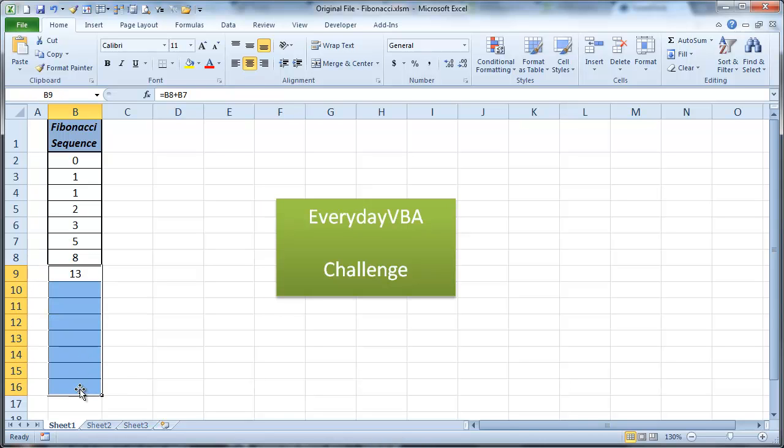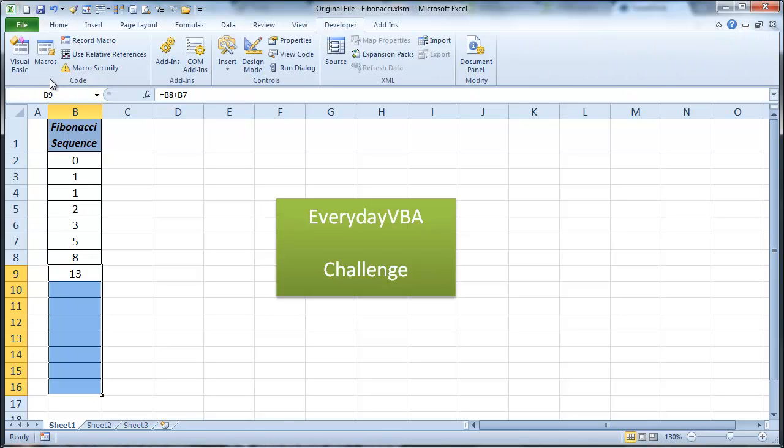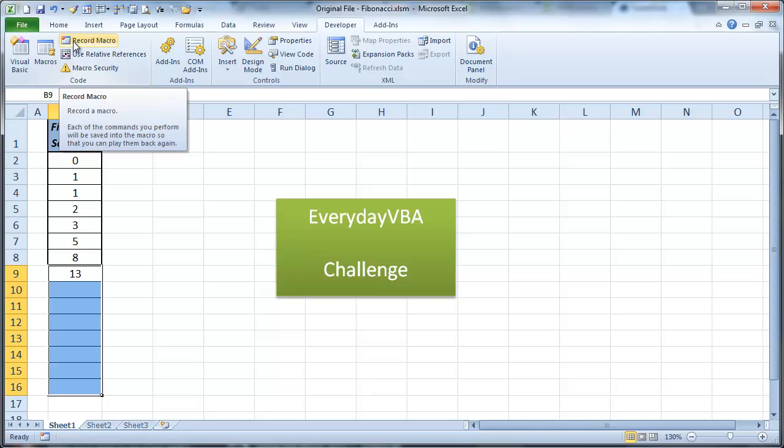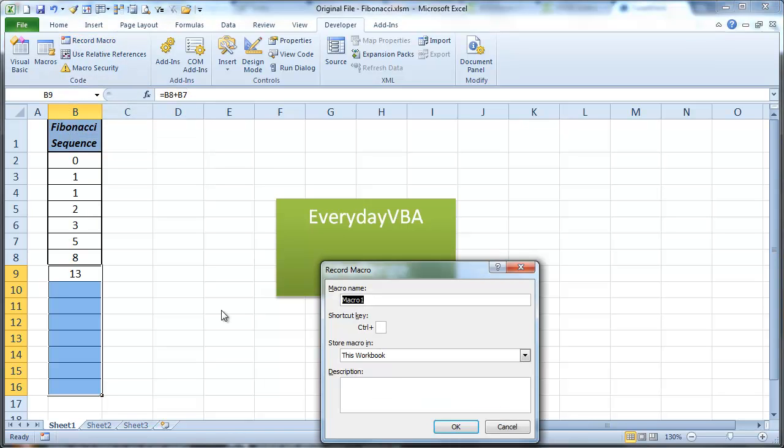What you do is you come in here. First thing you want to do is you want to start your record macro. Now your record macro is down here at the bottom. It's also up here in your developer. You can record. I'm going to click record. Notice I need to name it. So I'm going to say FibSolution1.